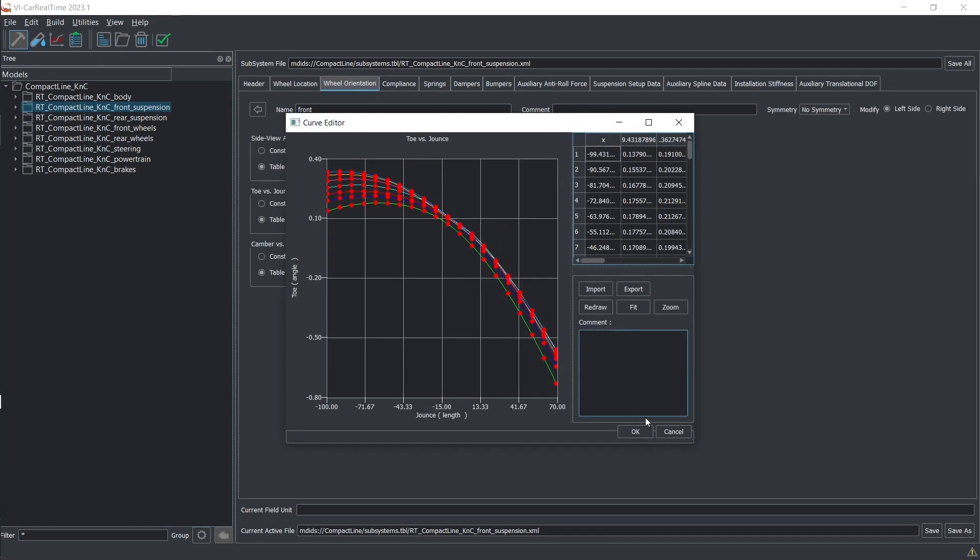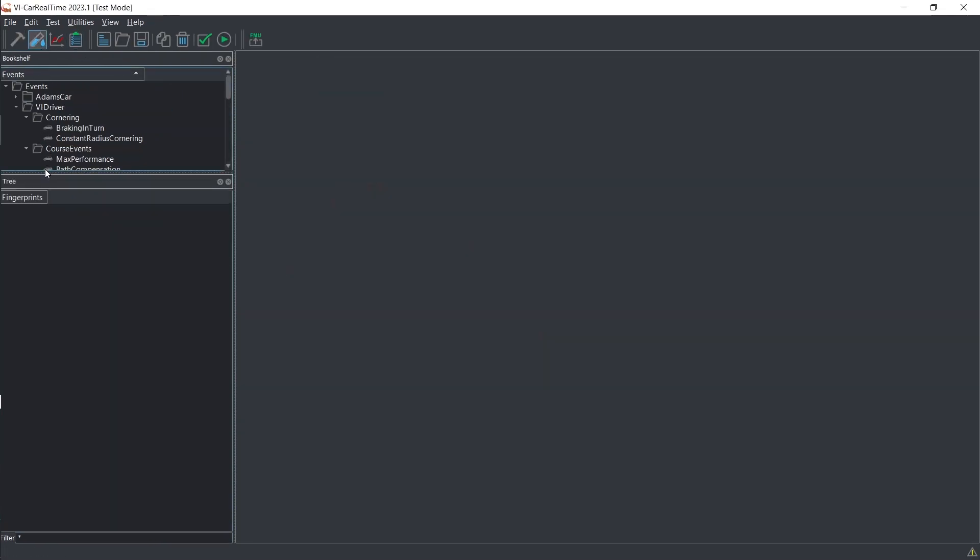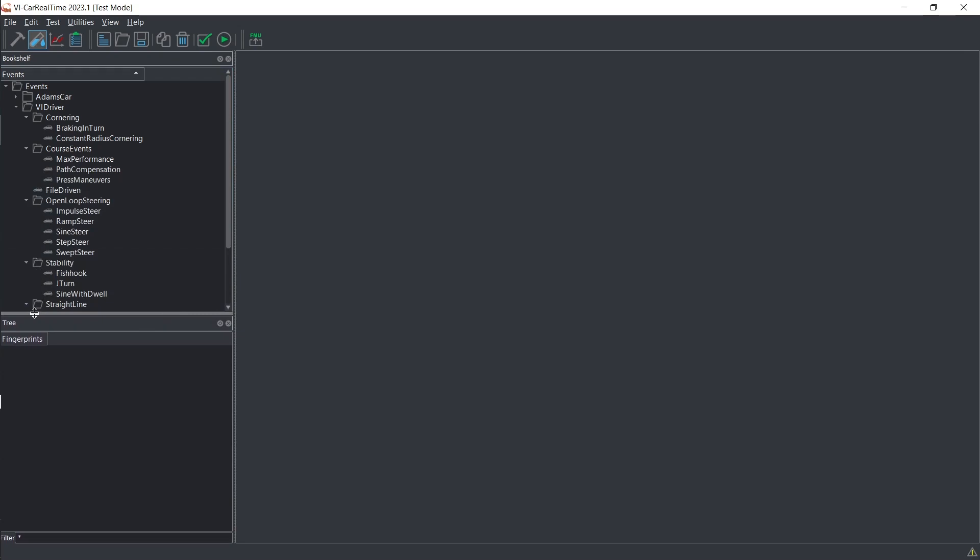Now your vehicle model is primed and ready for action. Load it into the interface and initiate your vehicle dynamics simulation.